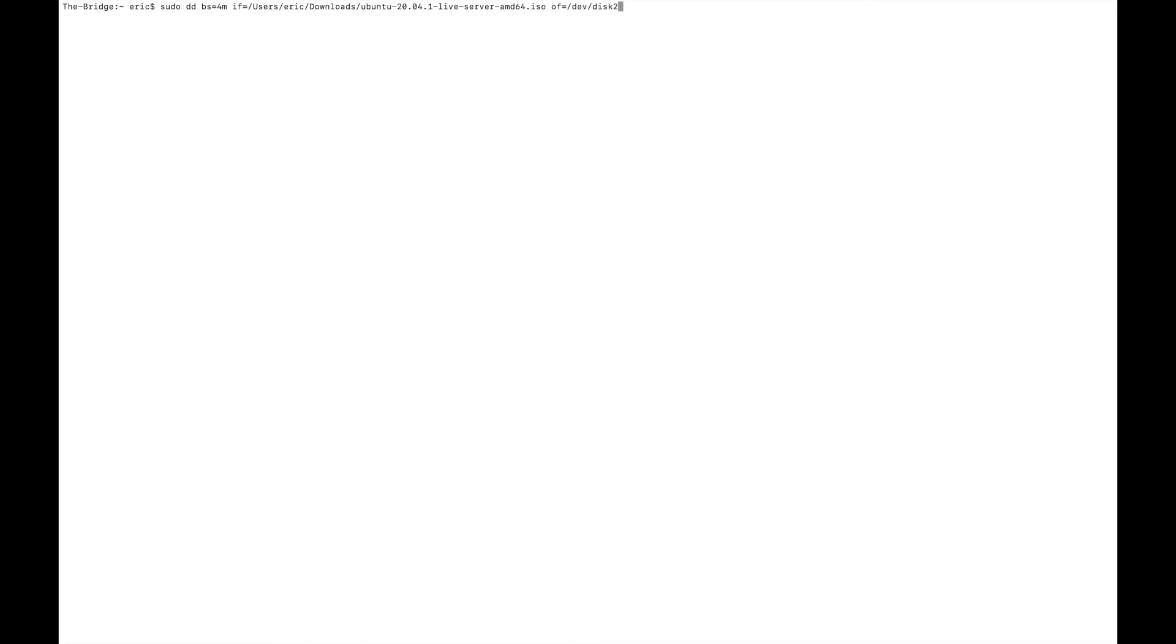And then we specify the output file. And if we remember from disk utility, that was /dev/disk2. And it's going to say resource is busy. So the problem here is that it's currently mounted on the system. So we need to unmount it.